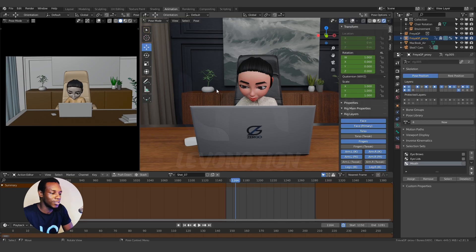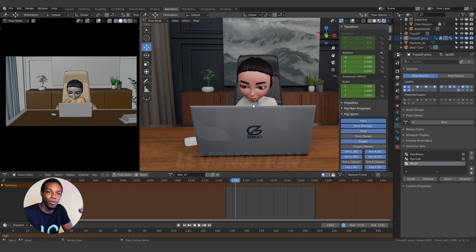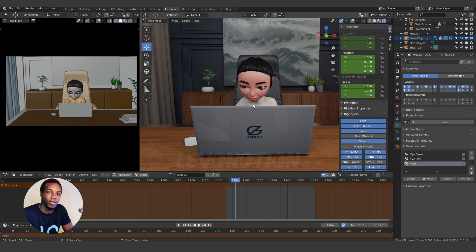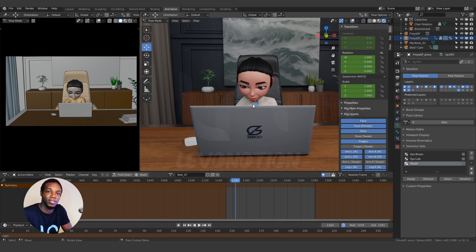So guys, this is the scene we'll be working with for this exercise and this is a response to a comment on the video we recorded for How To Tutorials about how to playblast your animation in Blender. So somebody asked how you can have a playblast with sound. So this is what we're about to do.